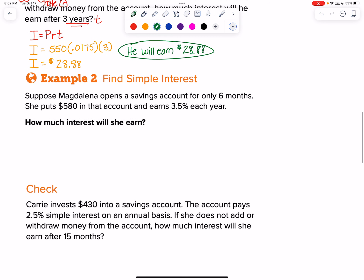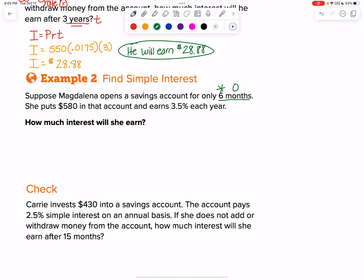Example two — let's see if they shift something. Suppose Magdalena opens a savings account for only six months. Red flag here: everything we do in time is in years, and six months does not say years. Six months is half of 12 months, so it equals 0.5 years. Right away, make that change in the problem.